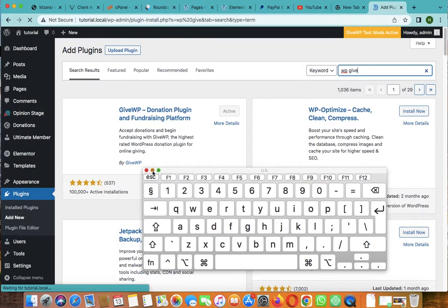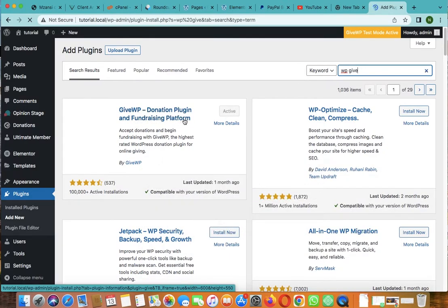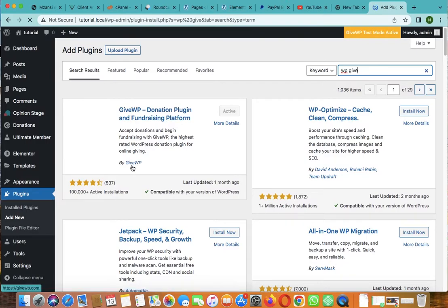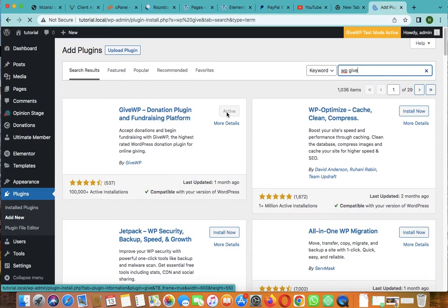Here's the plugin, it's called GiveWP Donation Plugin and Fundraising Platform by GiveWP. As you can see, it has over 100,000 active installations. So you click on install, then you activate, and it should take you to start a widget.